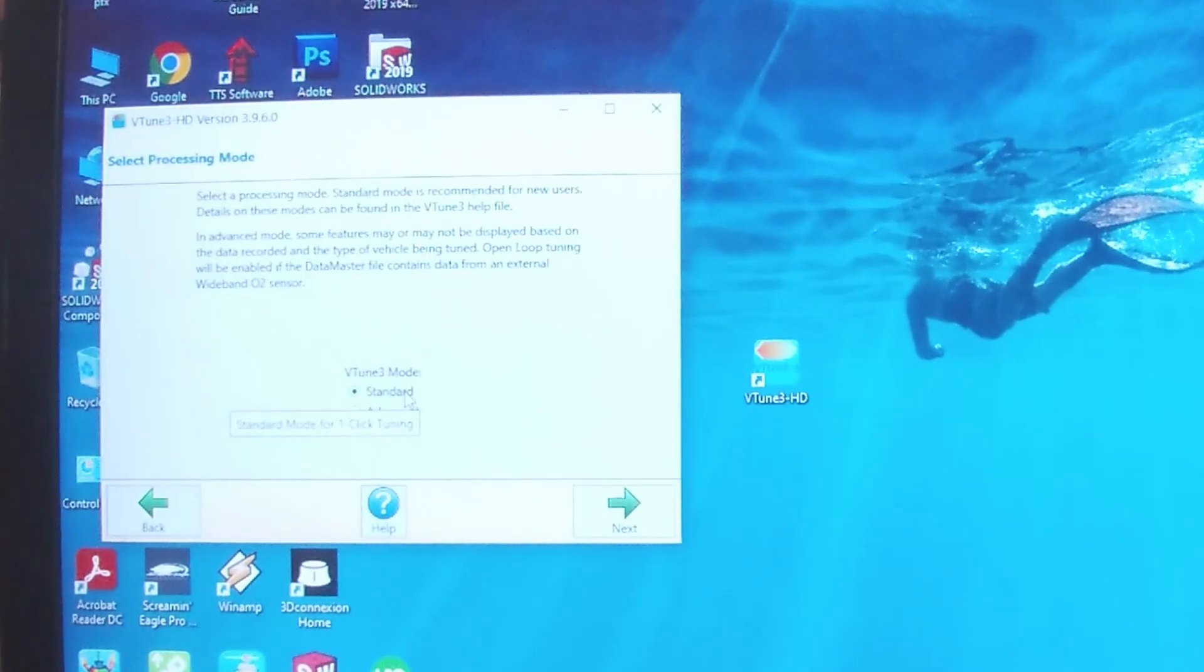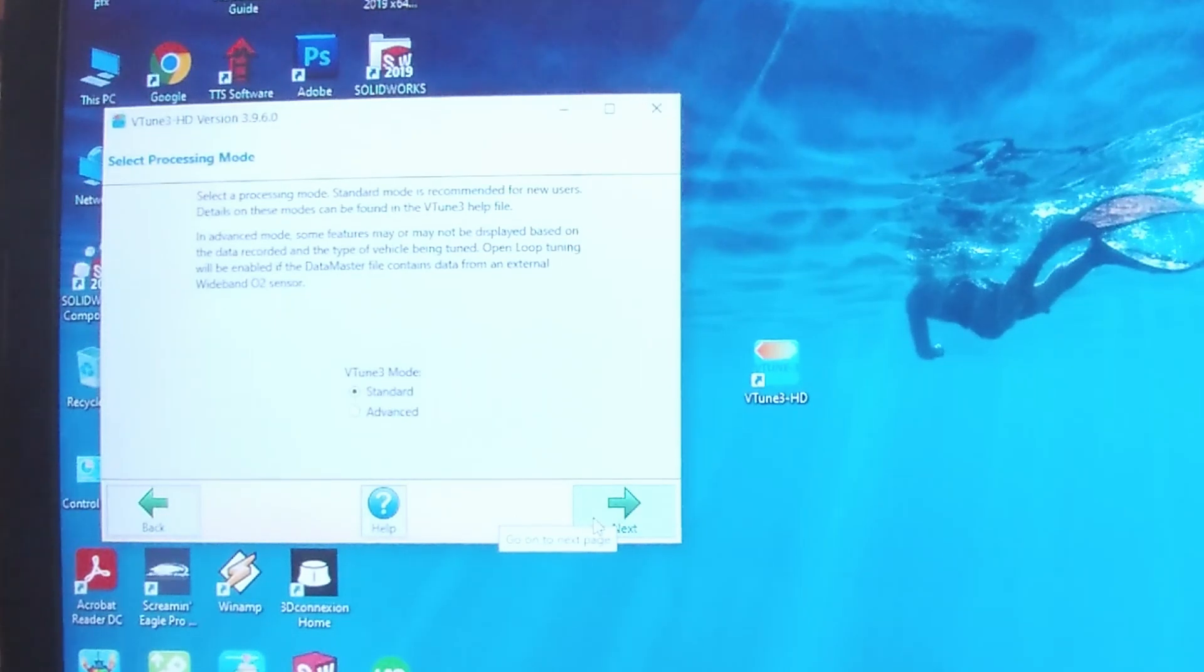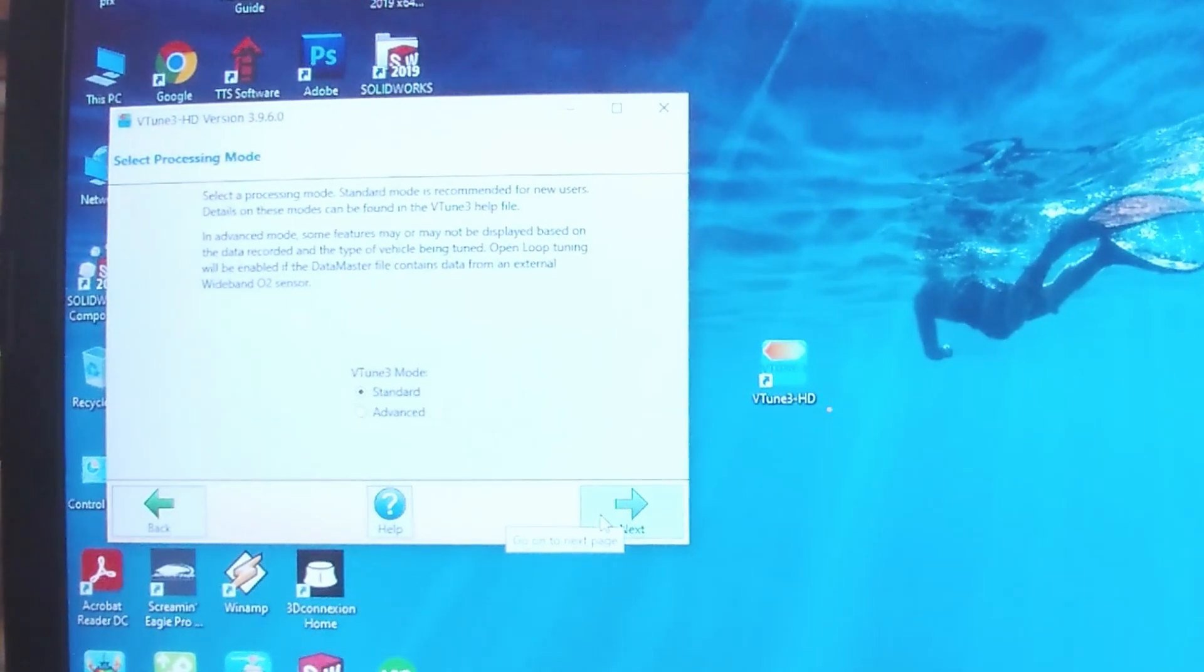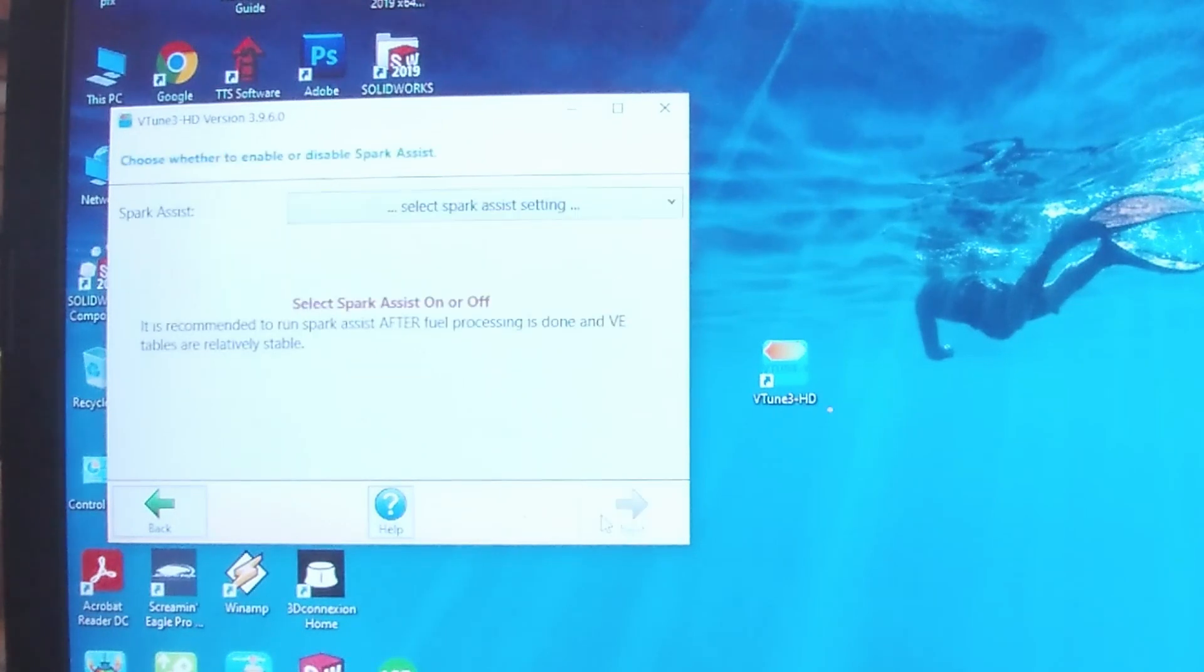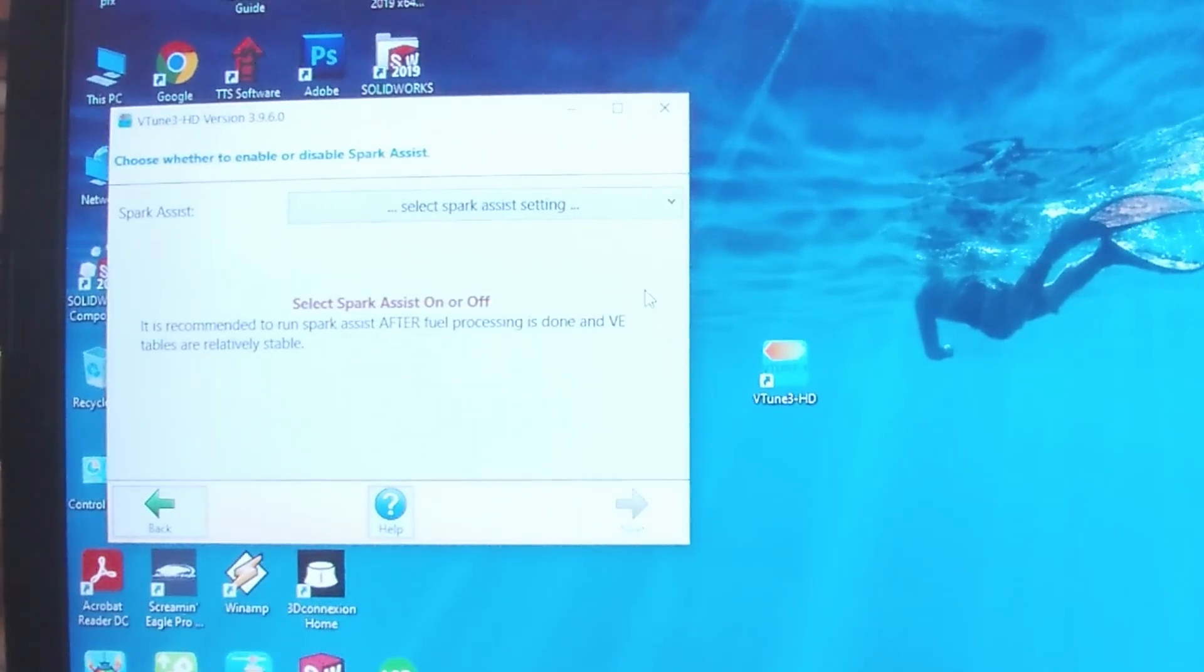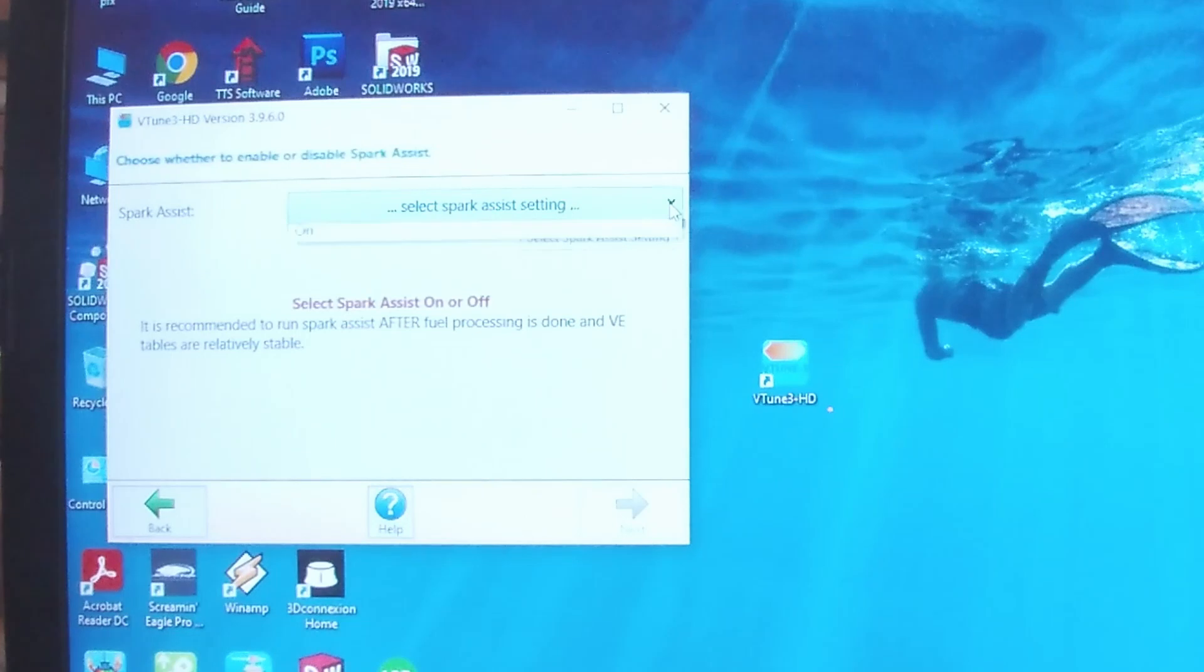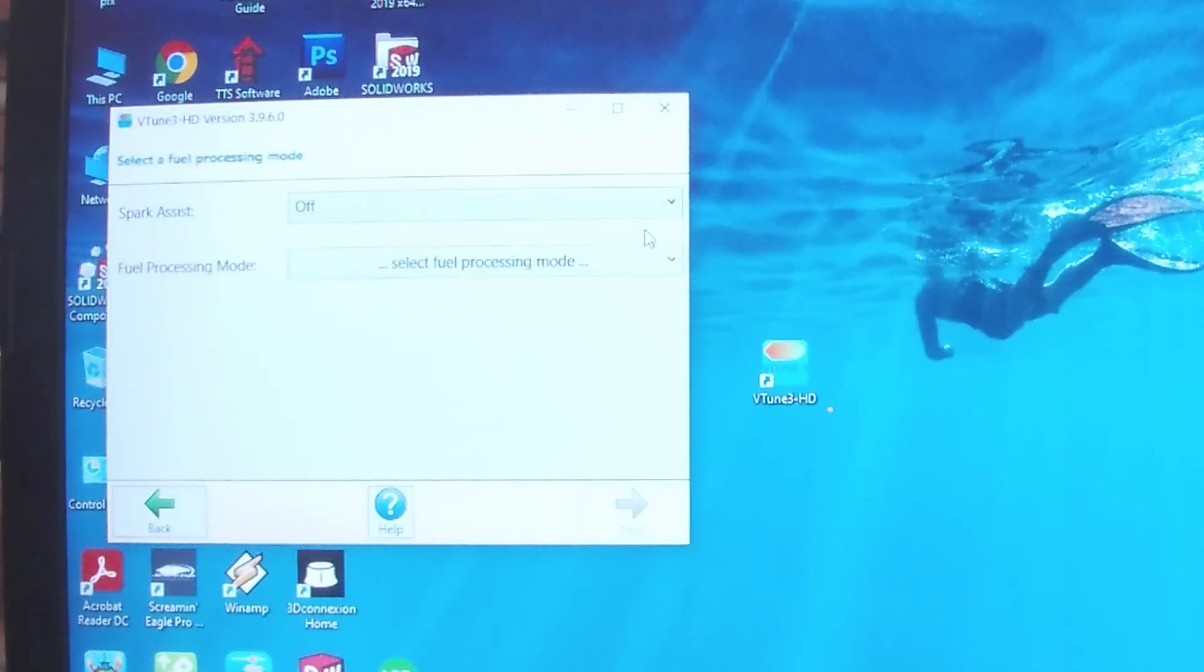Can just choose standard mode, that's just easier. Advanced mode brings you into manually selecting all kinds of options. You can see the warning that Spark Assist should be only turned on after doing several runs and when the tuning is more perfected, so I'll leave that off.